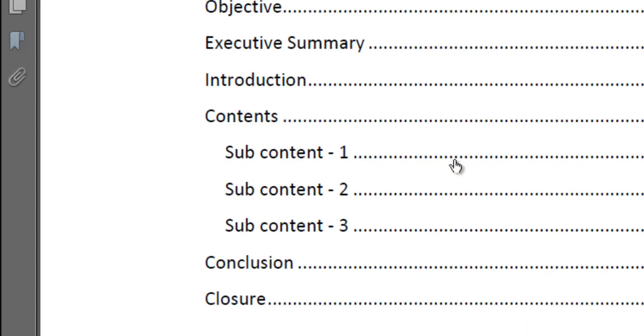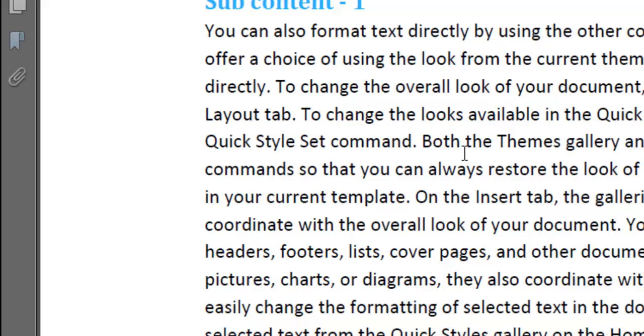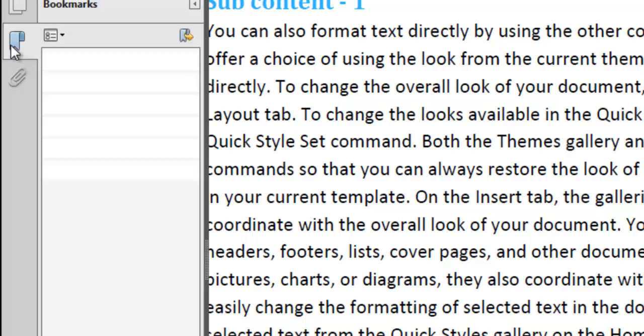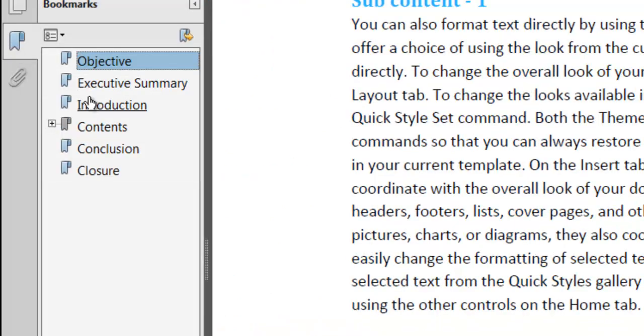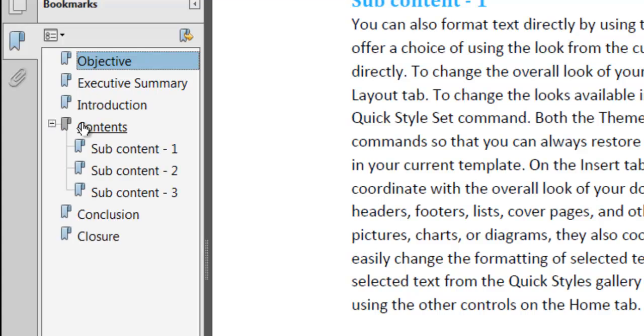And sure enough, you get your table of contents and you click on it. You go to where the page is, and you also have here your bookmarks for navigation. Thanks for watching. Hope you enjoyed it.